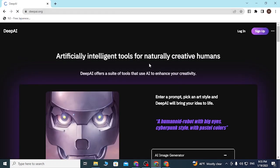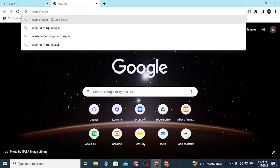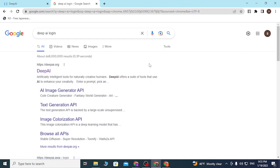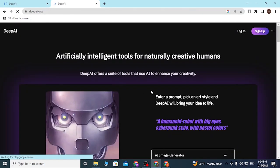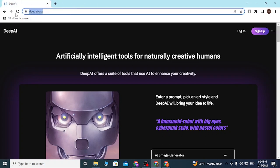After that you'll be directed to the homepage of DeepAI. Or you can also simply search for 'DeepAI login' and hit Enter. You can see on the Google search results the first result is deepai.org itself — click on that and you'll be directed to the homepage. Both methods take you to the same place.